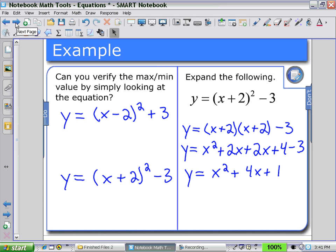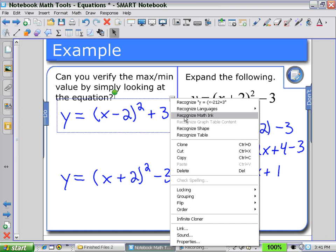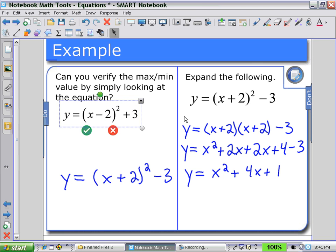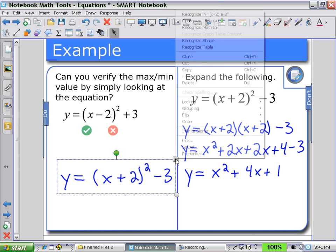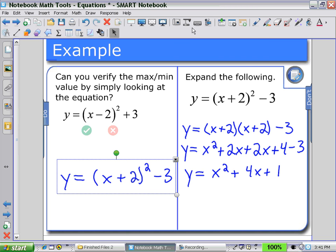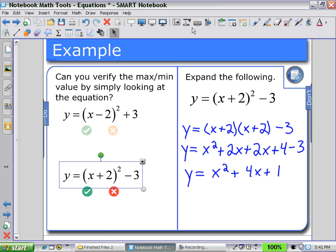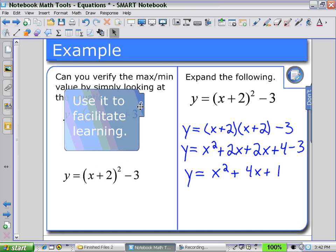Here's an example of how this might be used — there are some do's and don'ts. First example: can you verify the maximum and minimum value by simply looking at the equation? This may be confusing for students when they see it in writing, but as I use the tool to recognize the expression or equation for both of these, it may make it easier for students to recognize the values required to answer the question — for example, clearly reading a plus 3 and a minus 3.